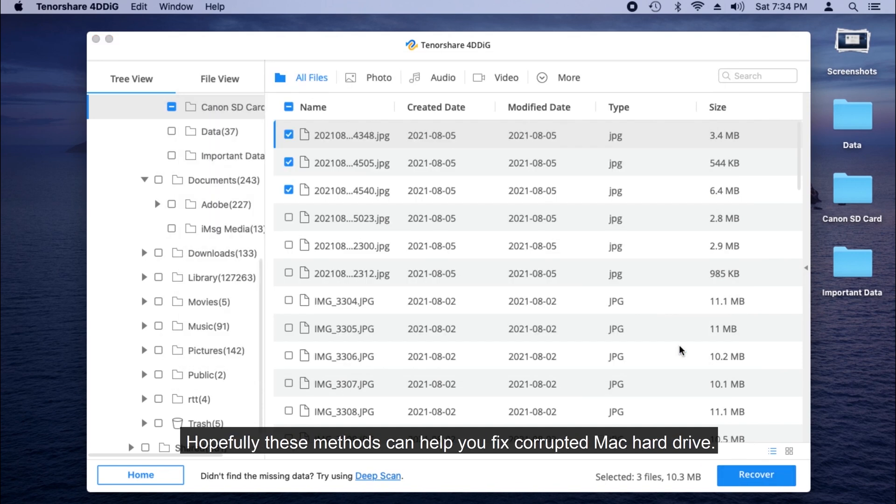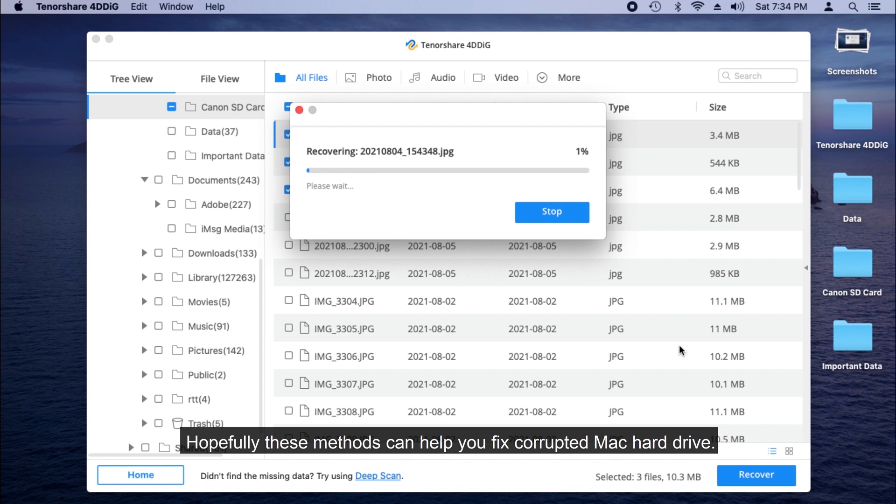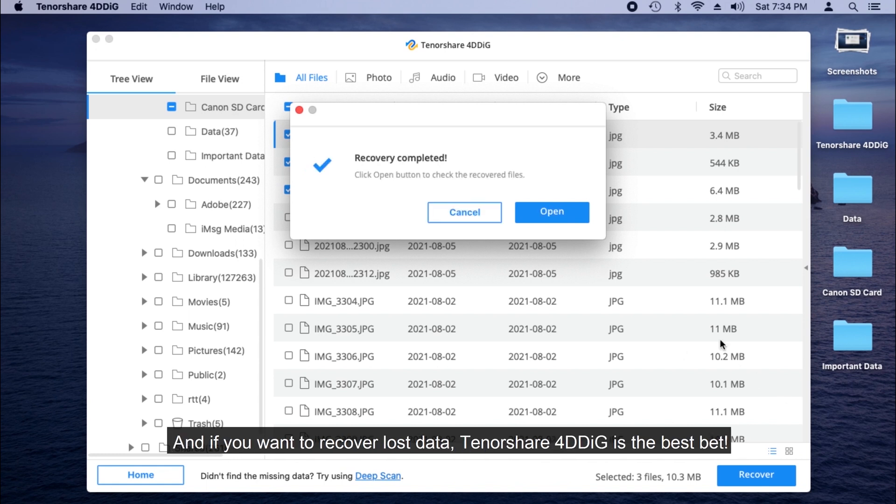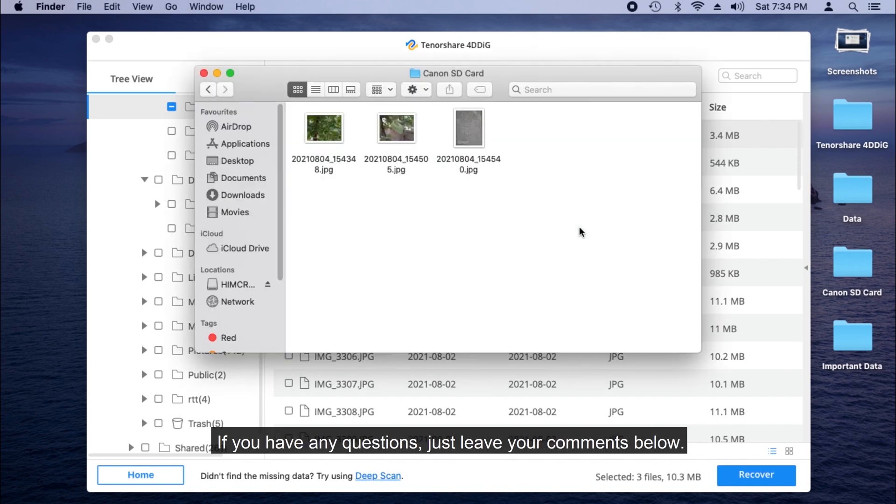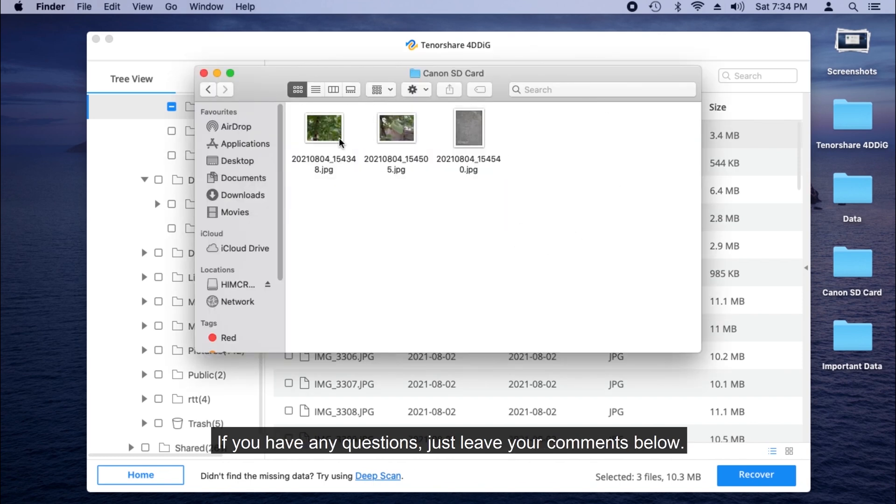Hopefully, these methods can help you fix corrupted Mac hard drive. And if you want to recover lost data, Tenorshare 4DDiG is the best bet. If you have any questions, just leave your comments below.